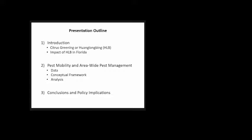The presentation is divided into three parts. First, I'll introduce citrus greening or HLB and its impact in Florida. Then I'll discuss pest mobility and area-wide pest management, describe our data, the conceptual model, the analysis, and finally conclusions and policy implications.